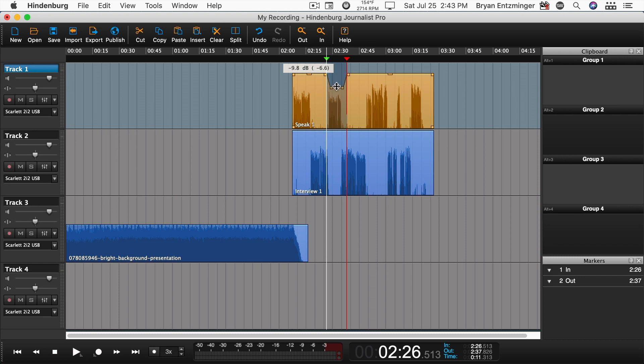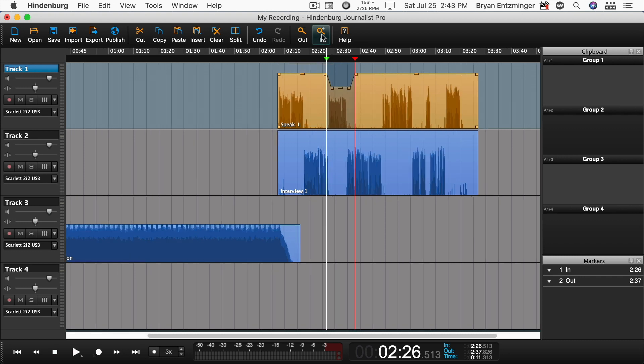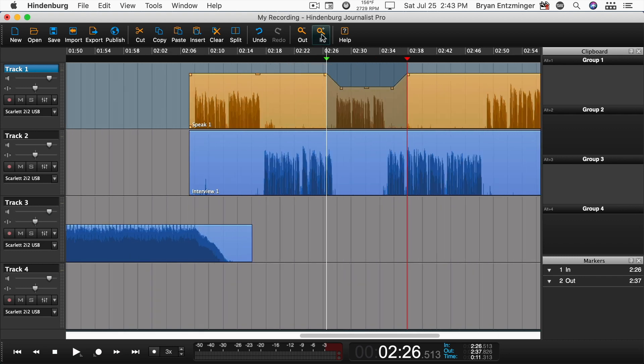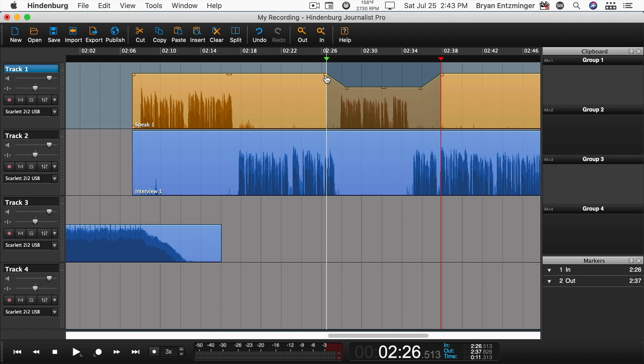Hindenburg will automatically create a fade for a smooth transition. You can adjust the timing of the fade or the slope of the fade.